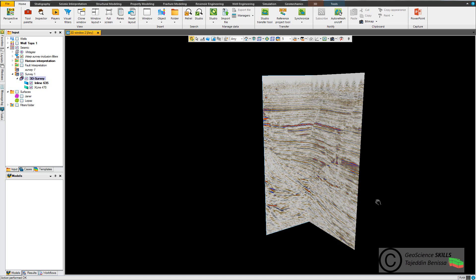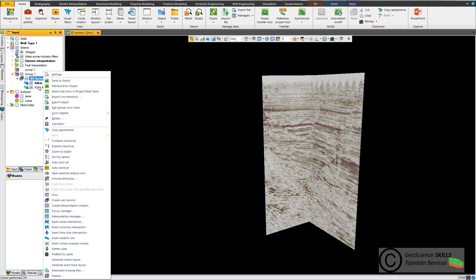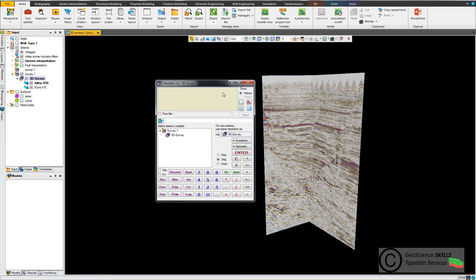Seismic calculator is used to apply operations on seismic data, such as modifying existing seismic volumes and lines. You can display the calculator by going to seismic survey, right-clicking, and clicking on calculator.